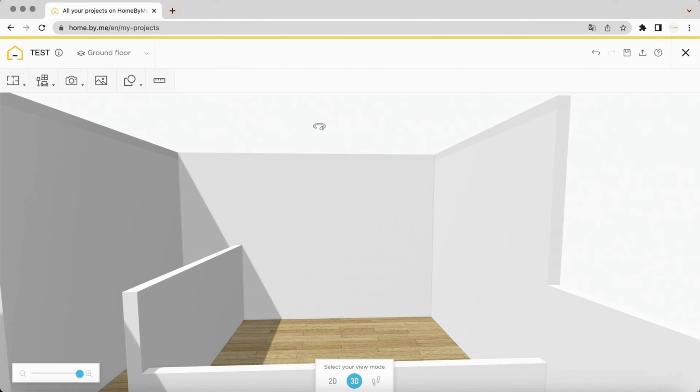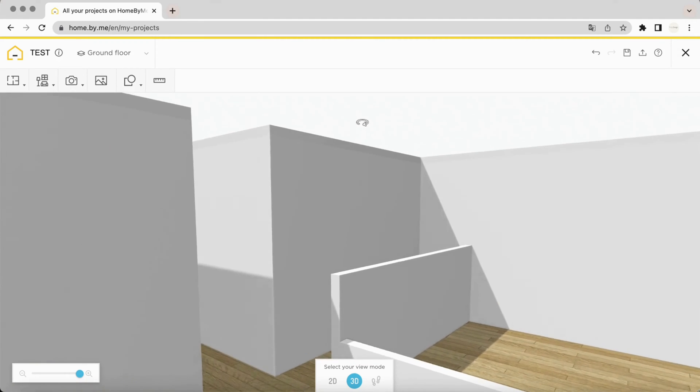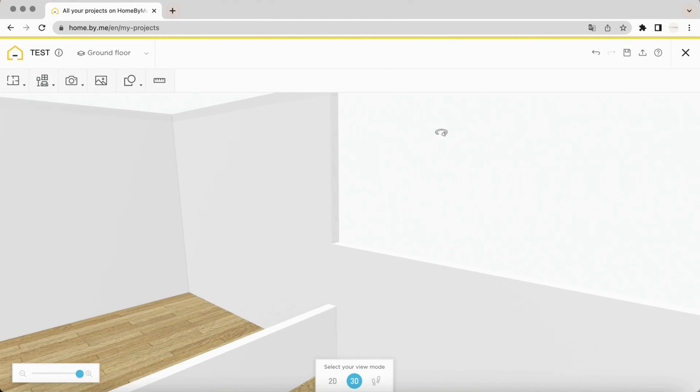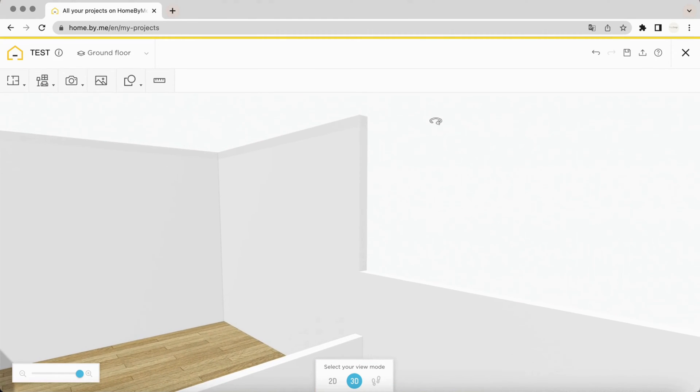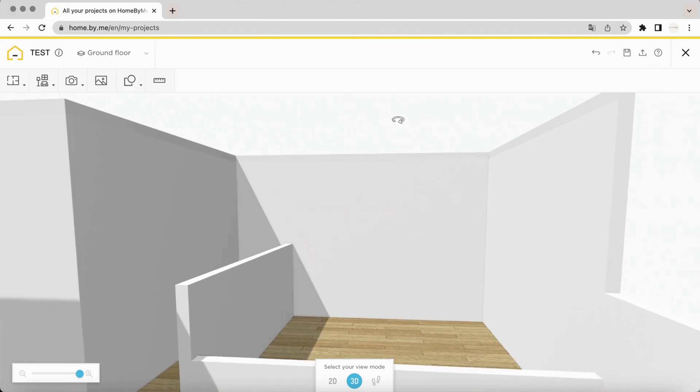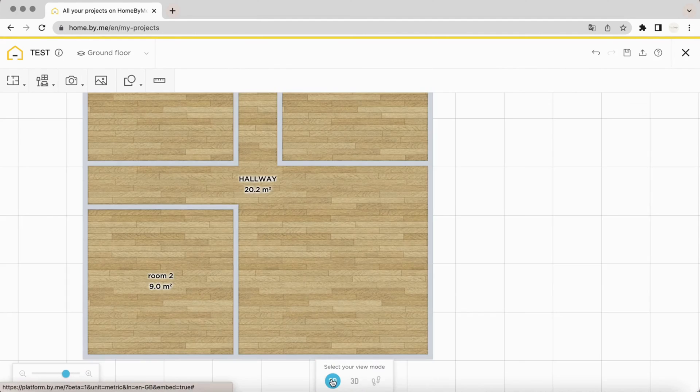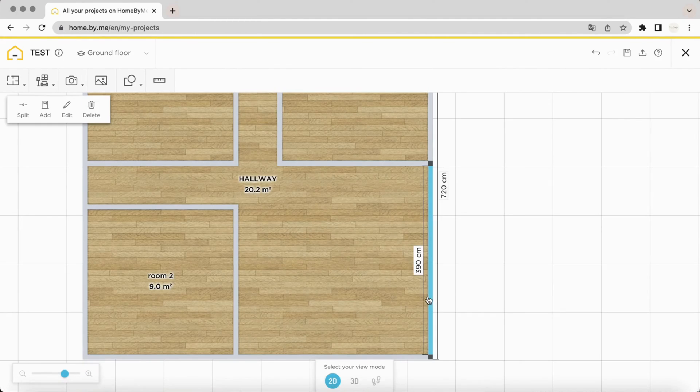HomeBime automatically removes the ceiling. It is not possible to lower the exterior walls of a room.